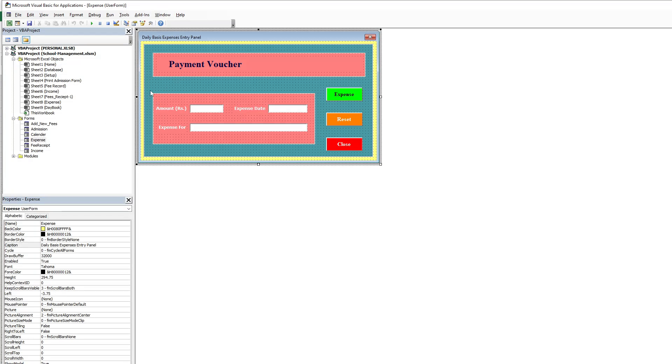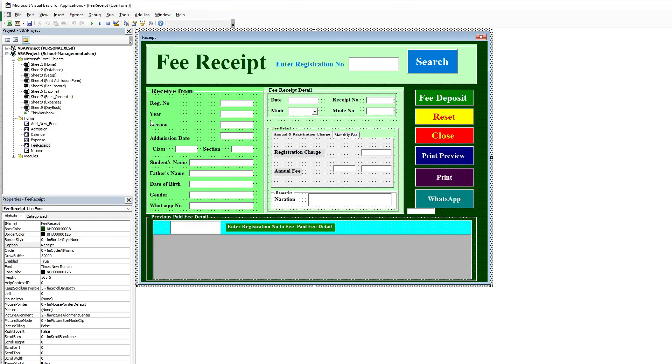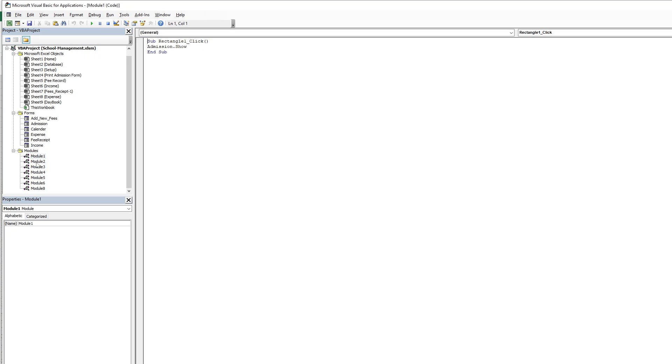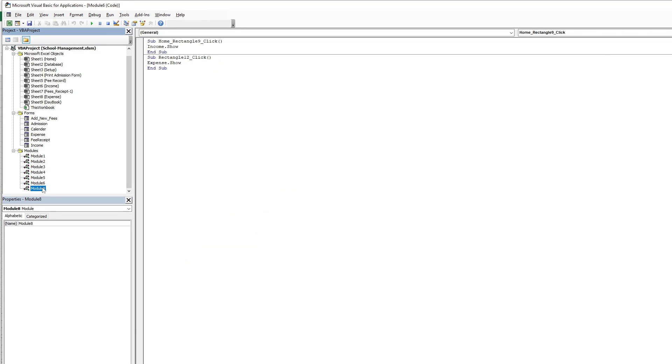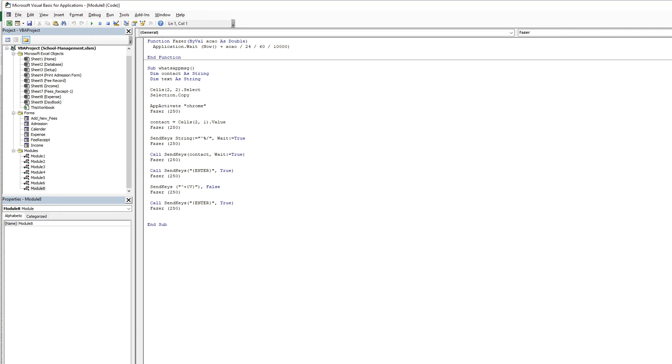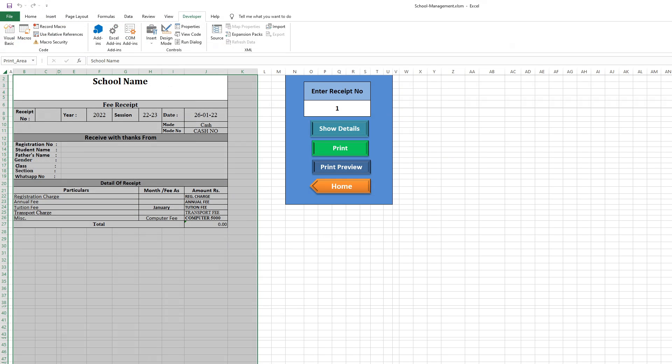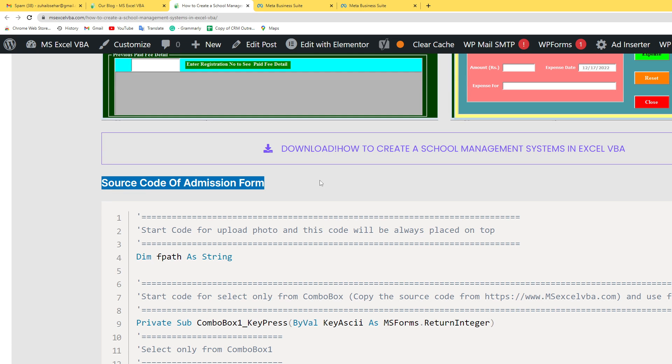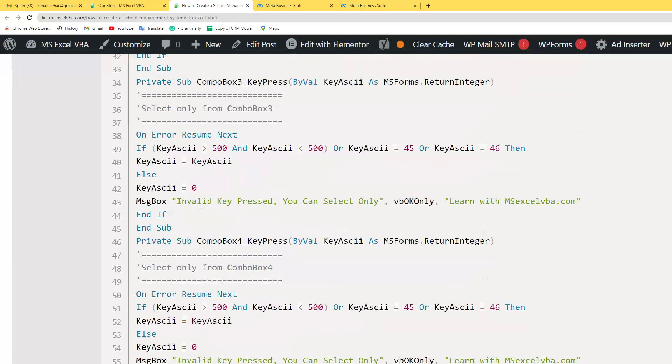Calendars, expense vouchers, the fee shift, this is the income, and here's some small modules. And I also provide the source code. This source code is of the admission form and also mention everything.